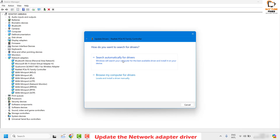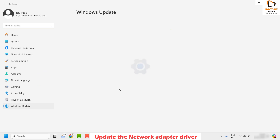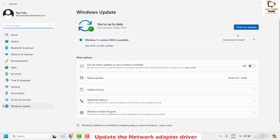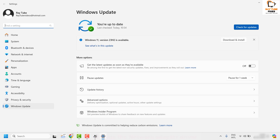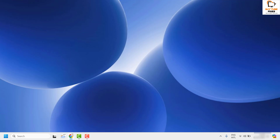Choose the option which says Search Automatically for Drivers. If you see a window saying the best drivers for your device are already installed, click on Search for Updated Drivers on Windows Update. This will check for network drivers through Windows Update. Click on Check for Updates, install those updates, restart the computer, and check if your issue has been resolved.